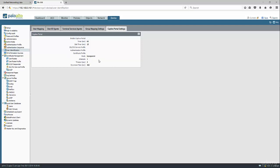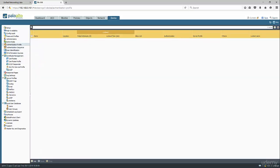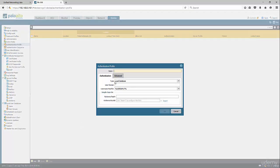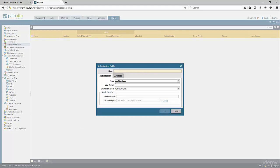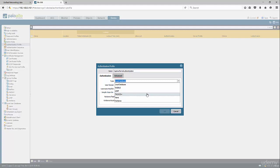Before we get into the Captive Portal configuration, we need to create an authentication profile to specify which users can authenticate to this Captive Portal. We're going to call this Captive Portal authentication, and we're going to authenticate against the LDAP server.